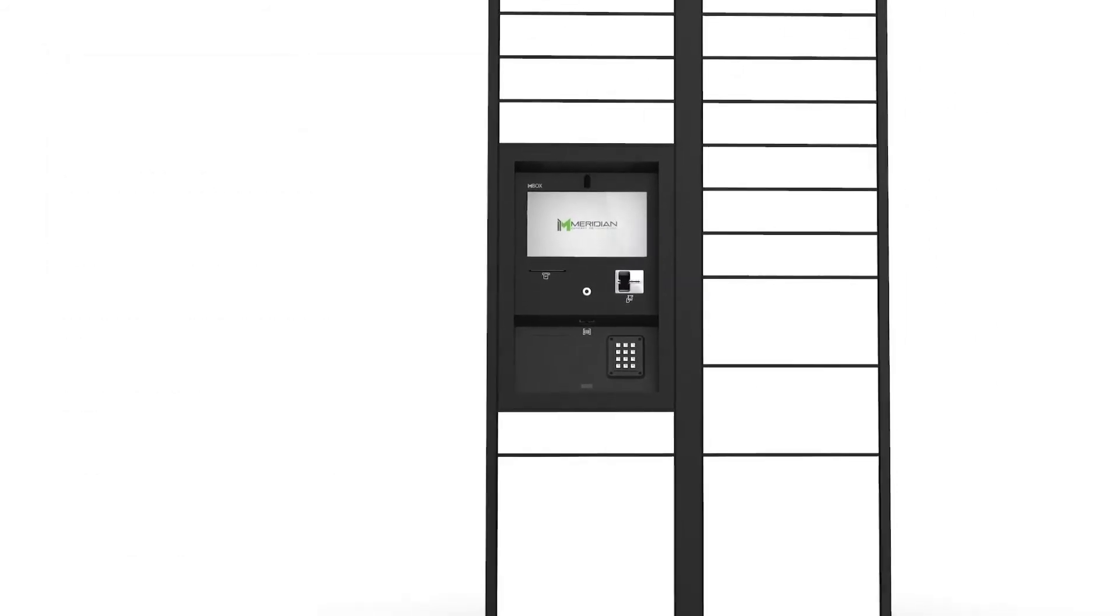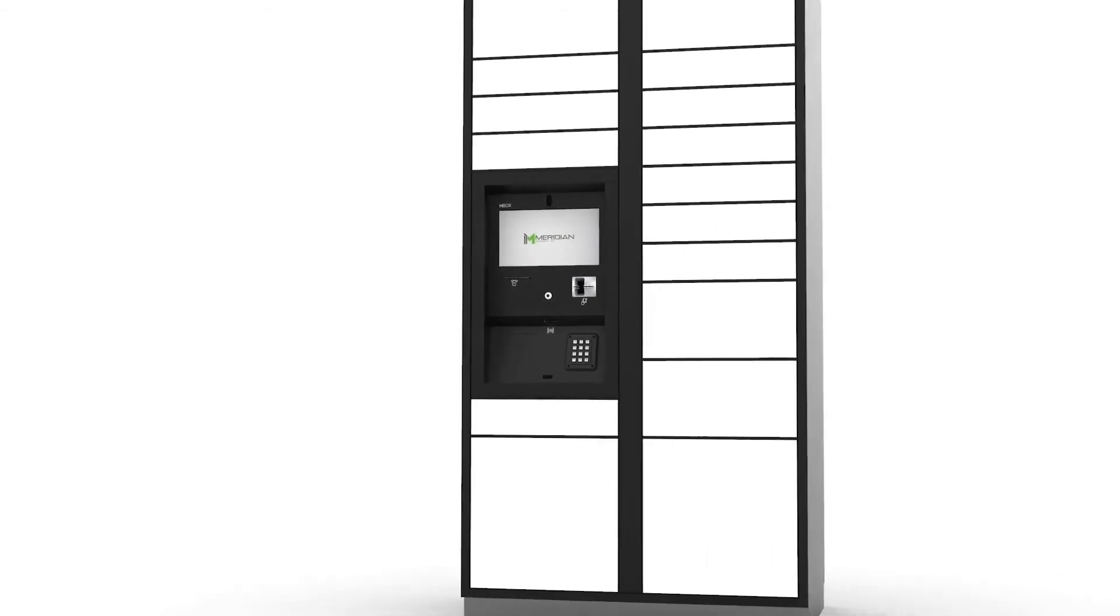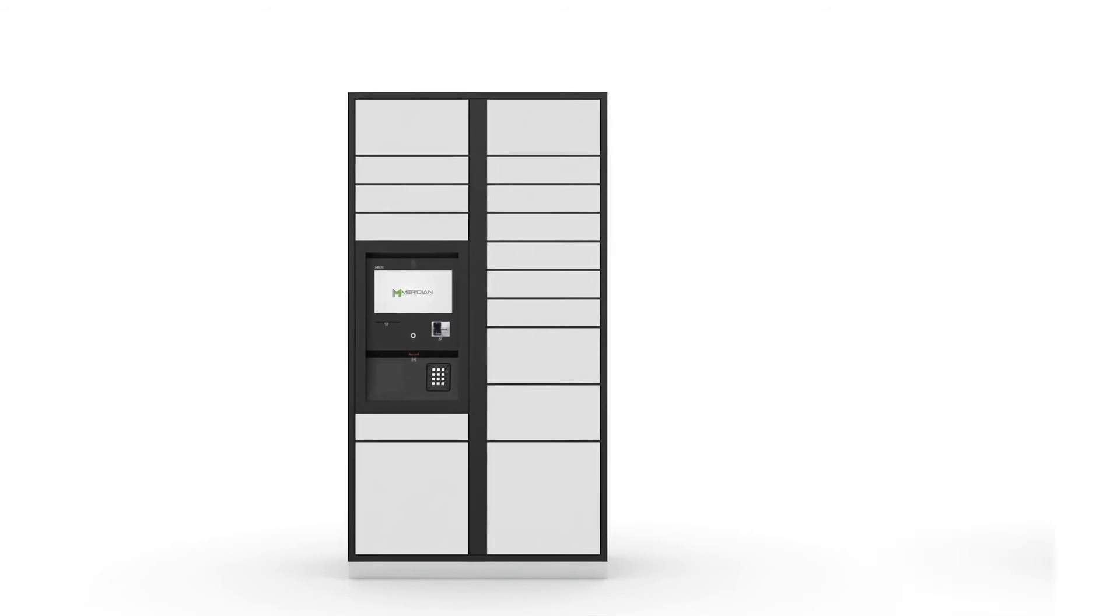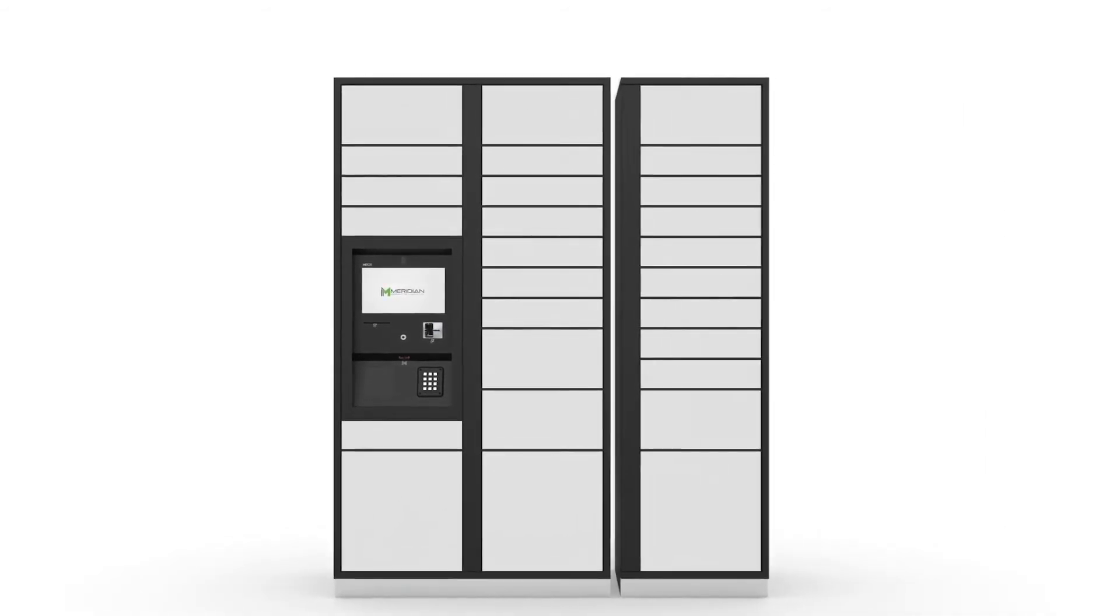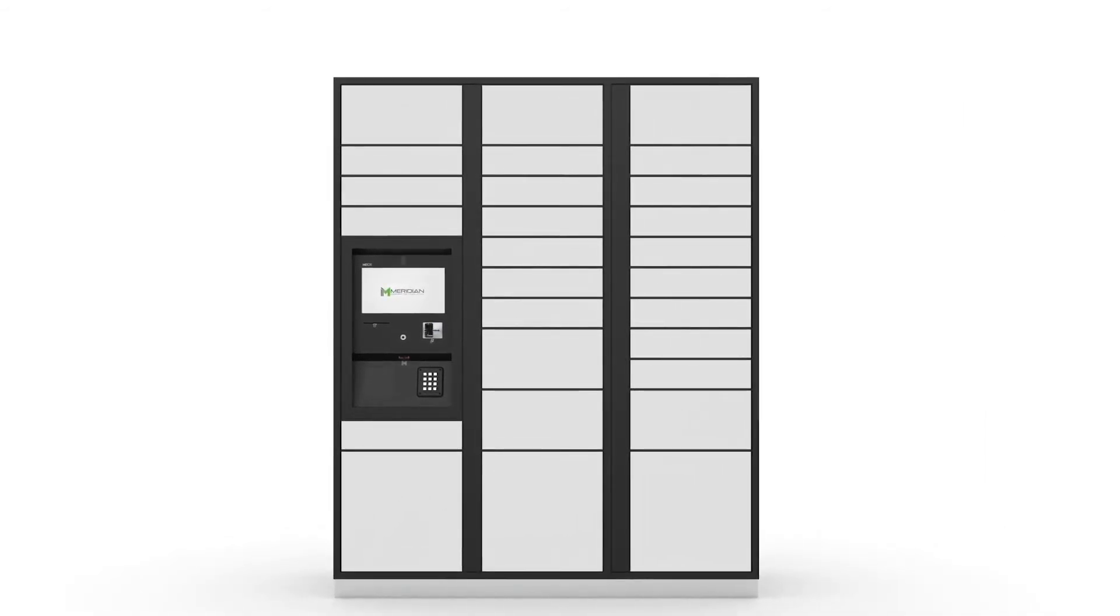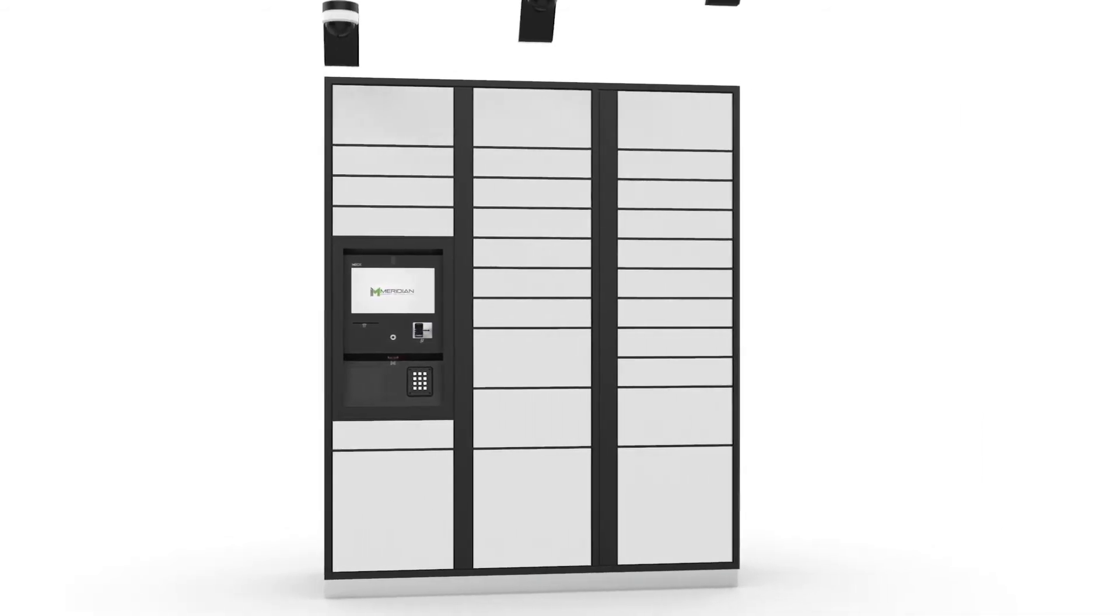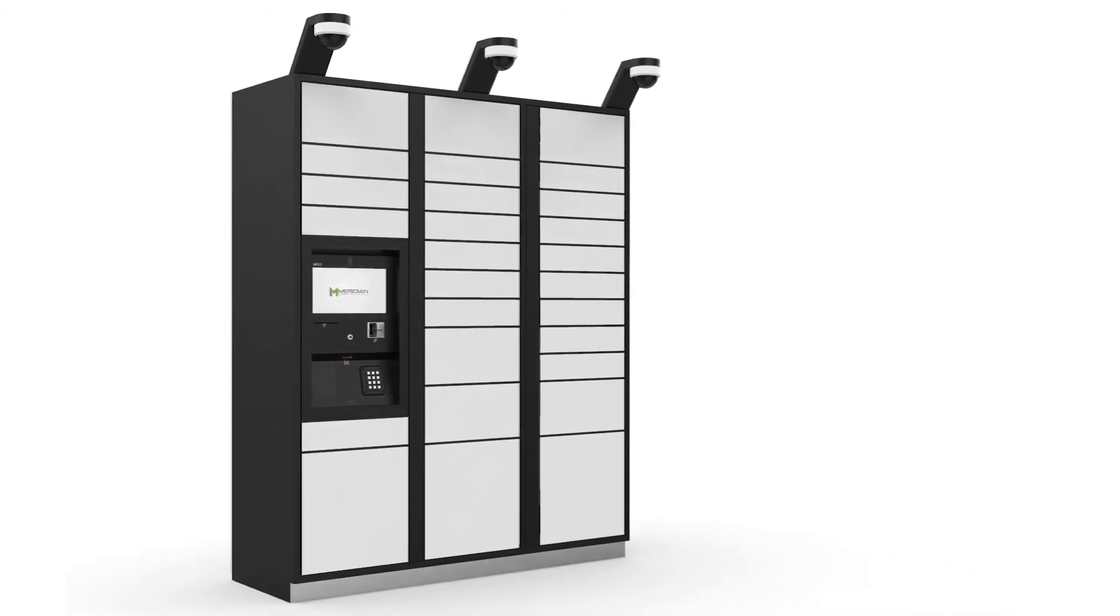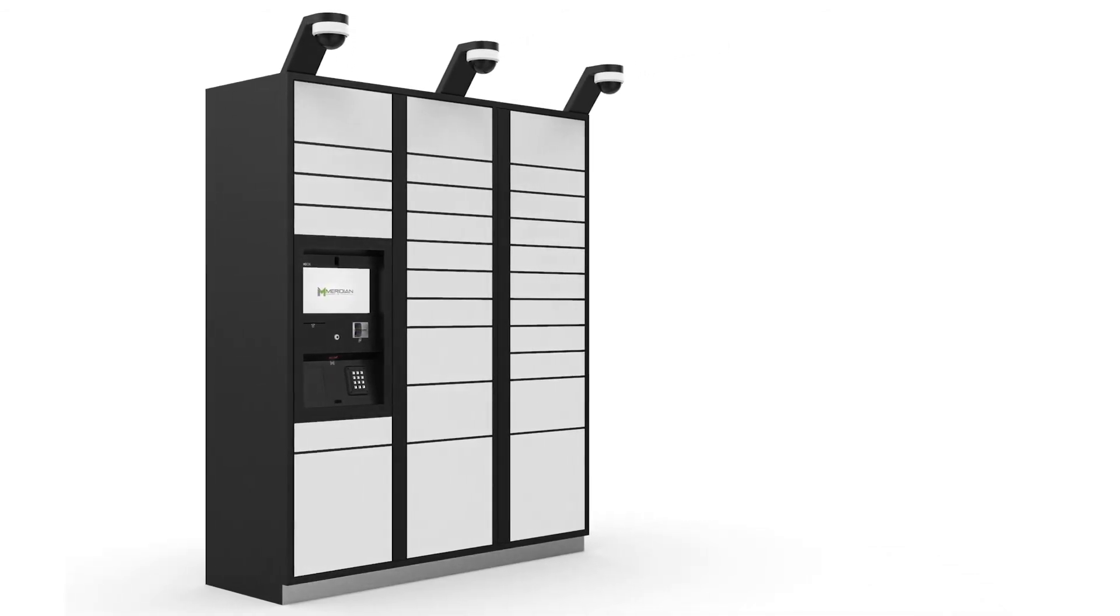While the functionalities of the two locker systems vary, the overall look and feel is relatively uniform. The column-style modular design of each set of M-Box lockers provides a highly flexible framework which allows for configuration to meet the unique needs of any organization.